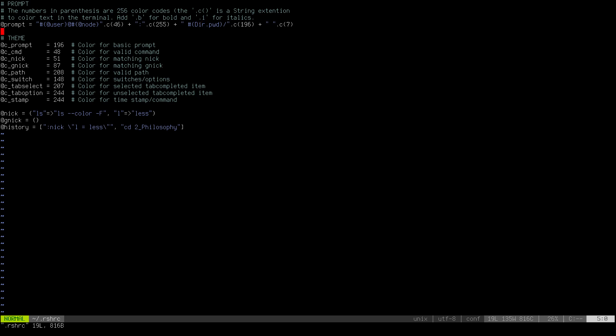So all of these you can do not only the actual color codes, the numbers, but you can also change this into these presets here, and you can change these presets to any color code you want. So the prompt for basic prompt is red 196, the color for any command that is matched in the system is 48, the color for any nick is 51, and the color for any global nick. Global nick is something I haven't talked about. A nick can be ls or l as we have seen, those are command nicks.